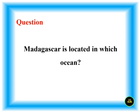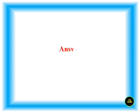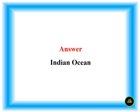Madagascar is located in which ocean? Indian Ocean.